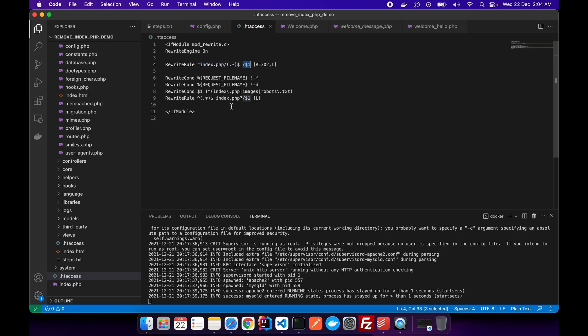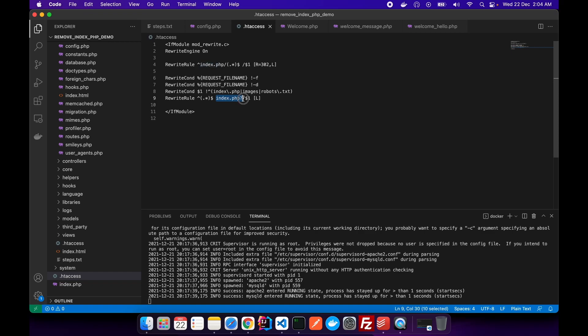And after that, here, look, that's where it gets interesting. And here it says that if there is nothing in the URL, then internally append index.php inside, and that's why it works. So I updated the .htaccess file.